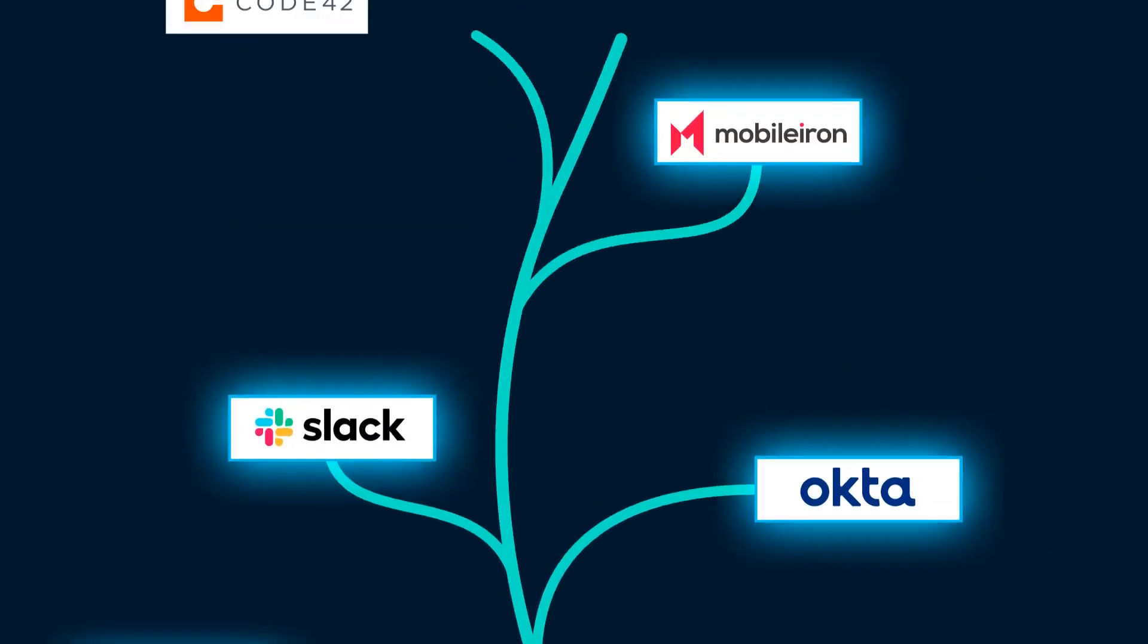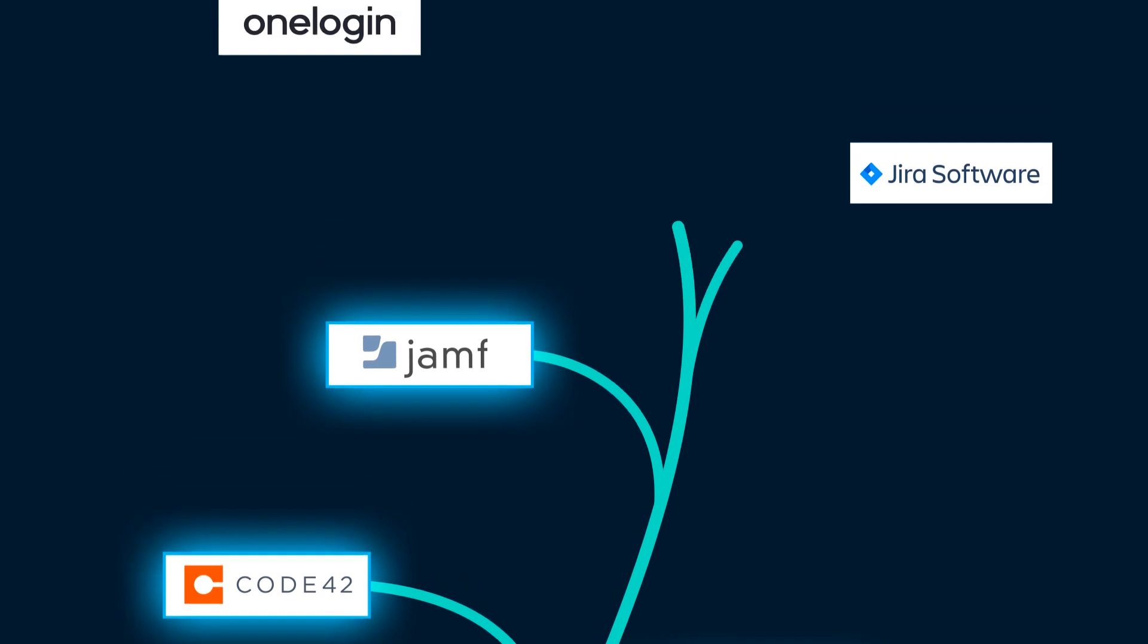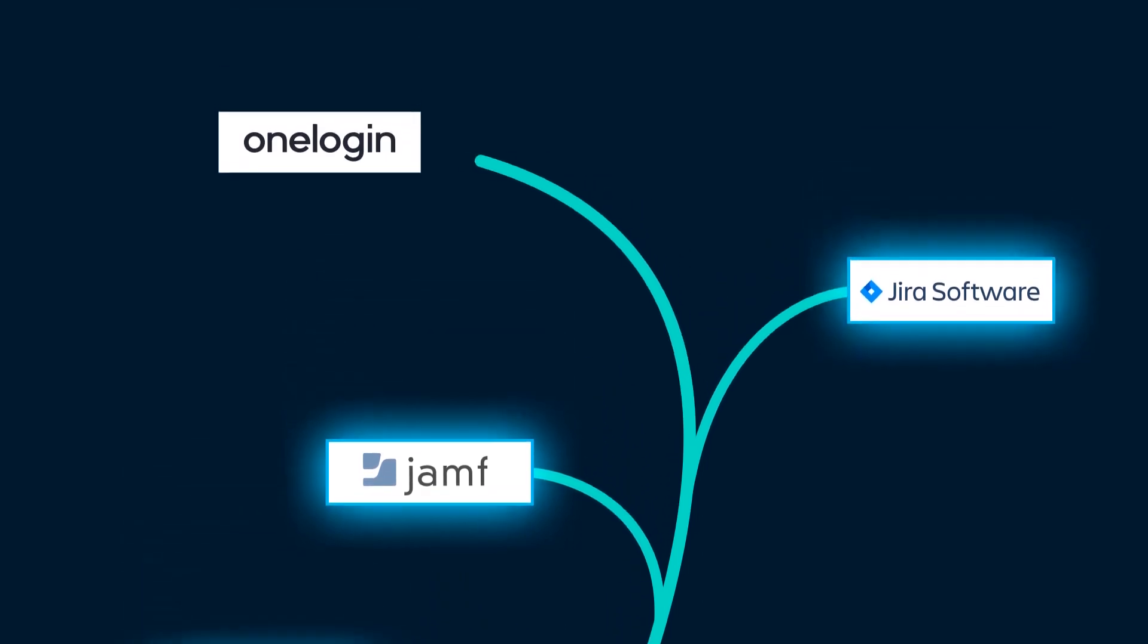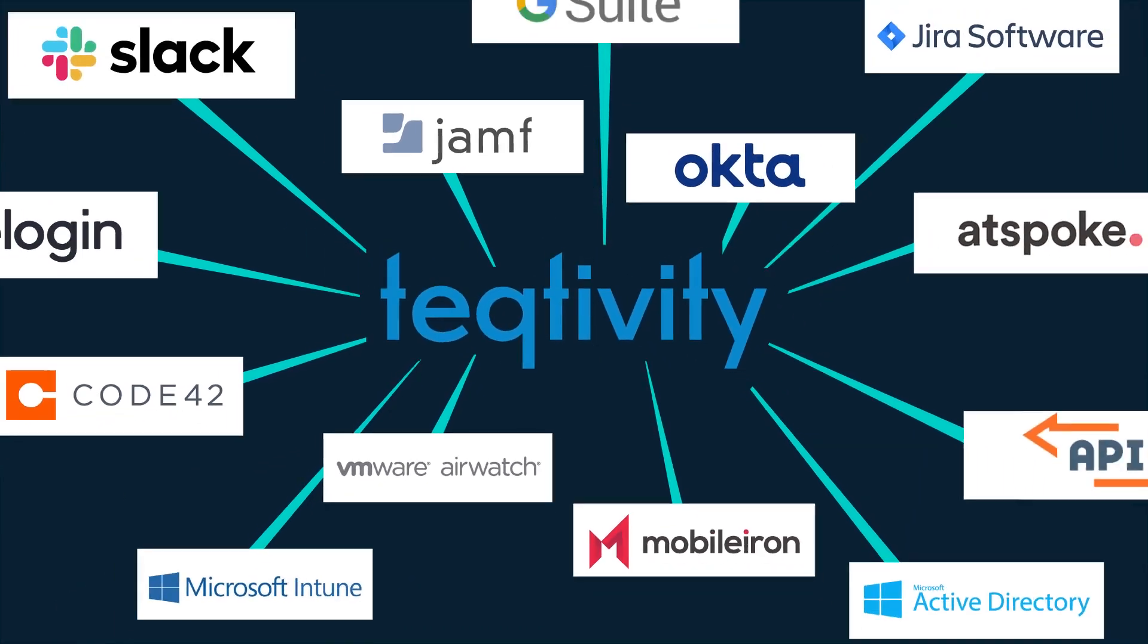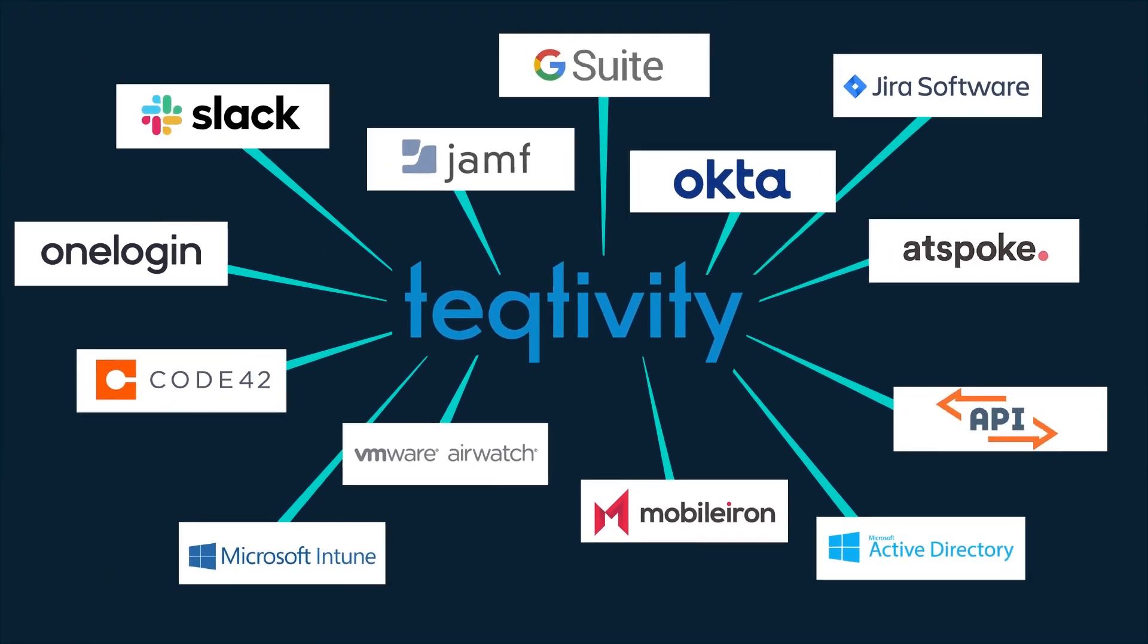With a wide range of integrations, you can easily make Teqtivity your central source for all asset data.